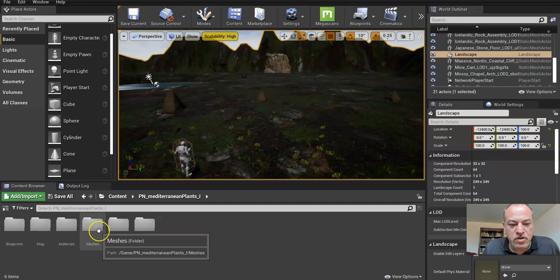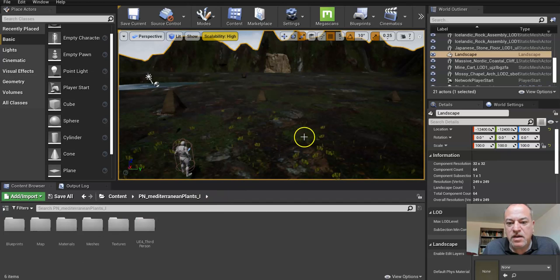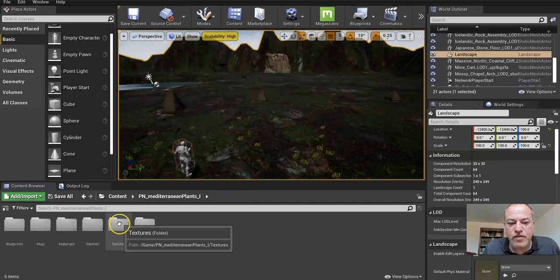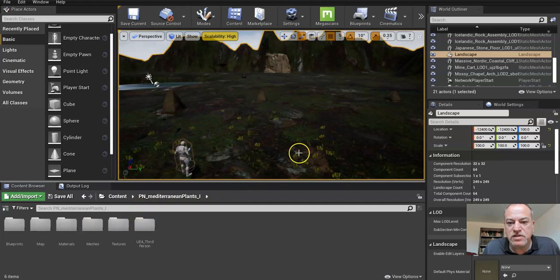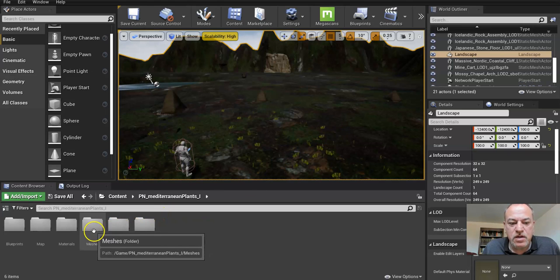So what I'm going to do is, now for this I'm kind of looking for bigger things like trees and so on, that's the whole point, otherwise I could place them like I would foliage. You could place lots of trees using the foliage tool.